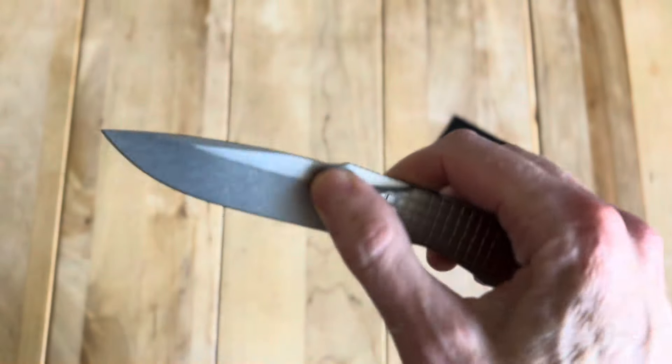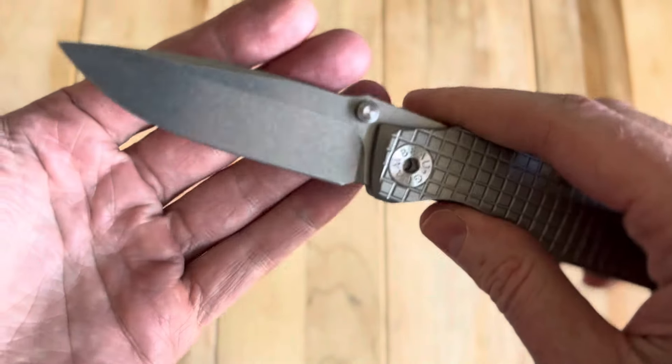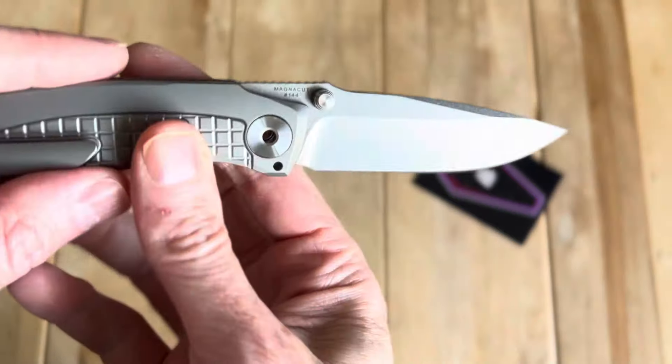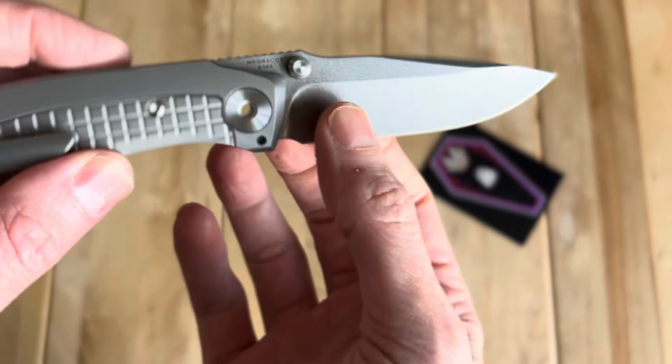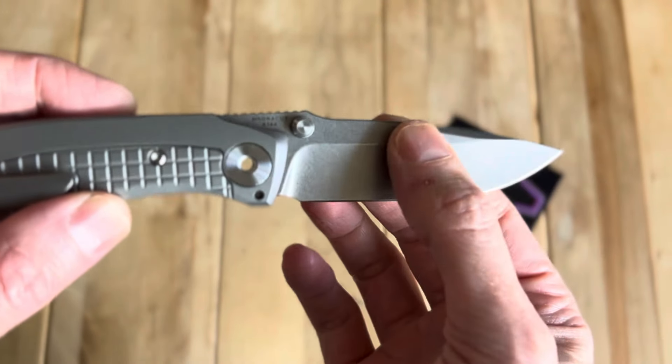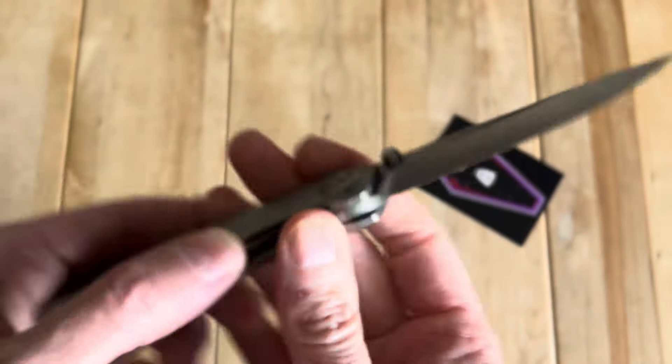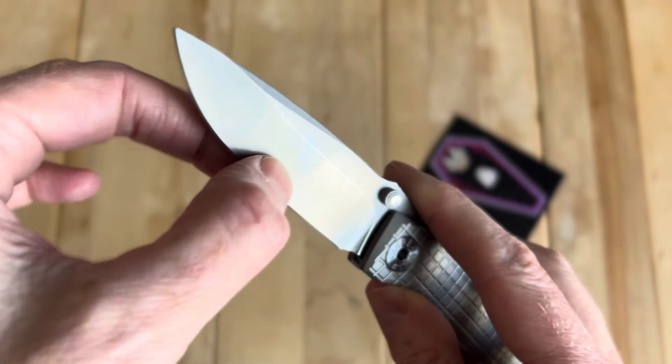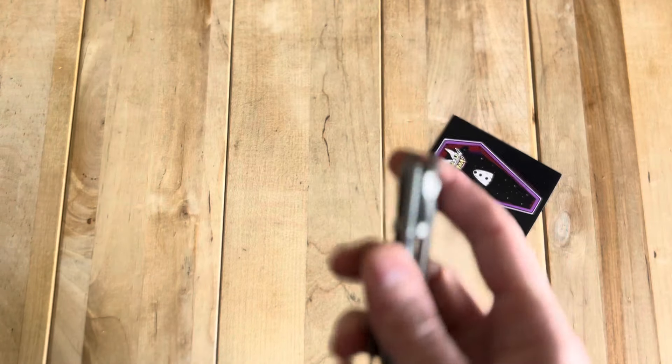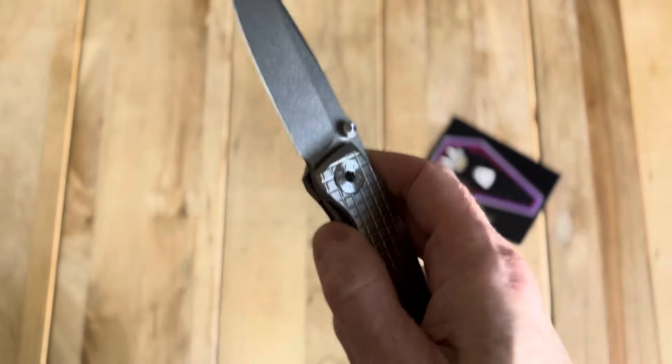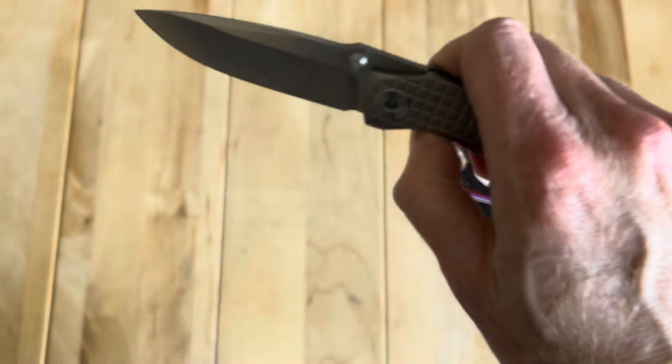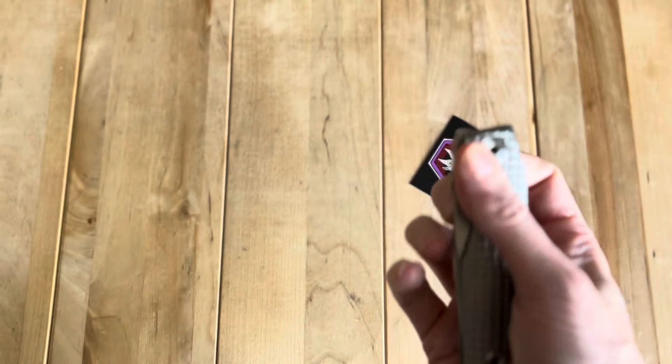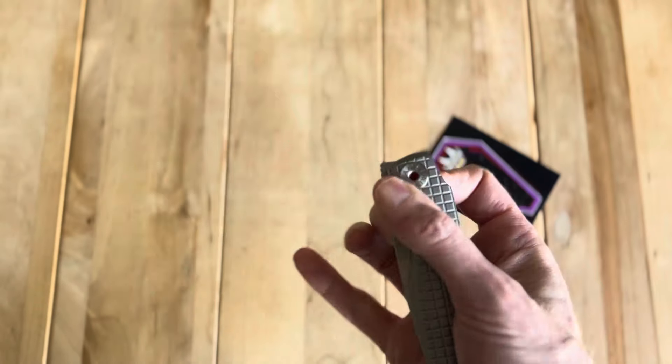I went with the stonewashed, in hindsight I wish I had gone with the satin milled grind he offered. It does look like it's hollow ground, which is really nice. The action is good. It's not like going to knock you off your socks or anything like that. But it's very good.